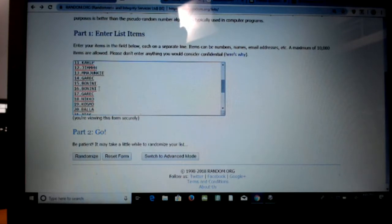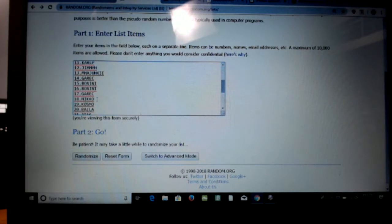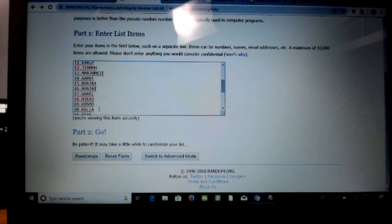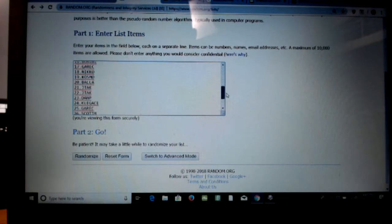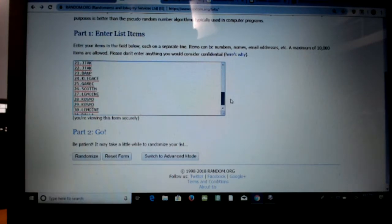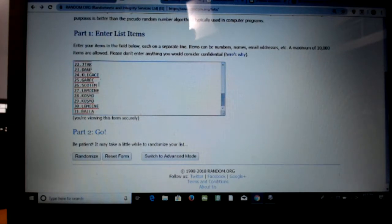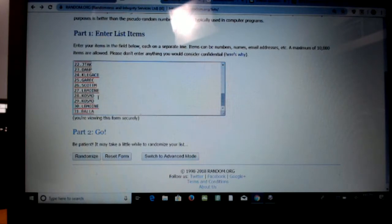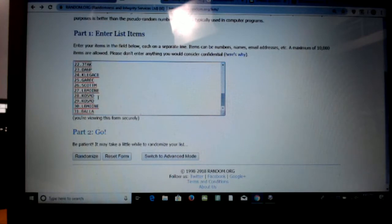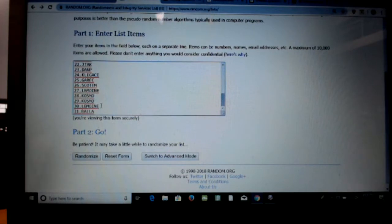17 Gare Bear, 18 Nico, 19 Cosmo, 20 Bala, 21-22 Johnny Tack, 23 DP, 24 Legacy, 25 Gare C, 26 Scotty M, 27 LeMoyne, 28-29 Cosmo, 30 LeMoyne, and 31 Bala Shot Kala.